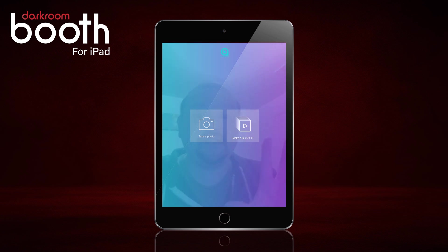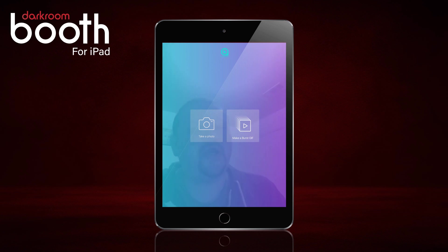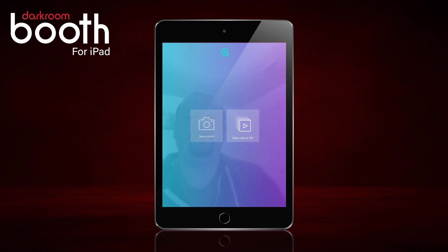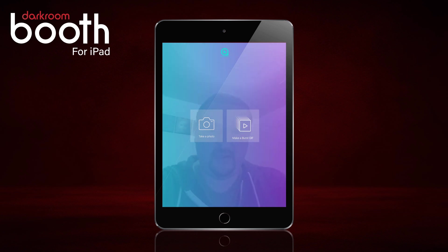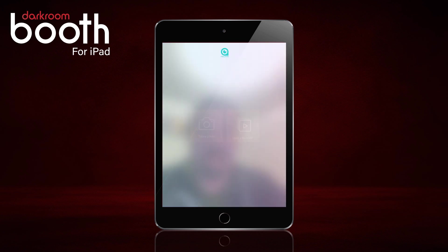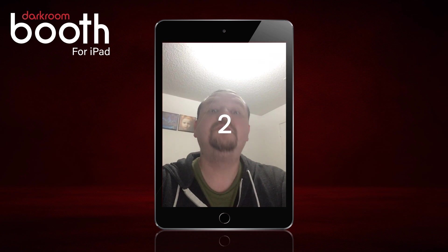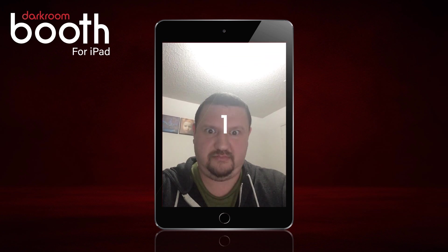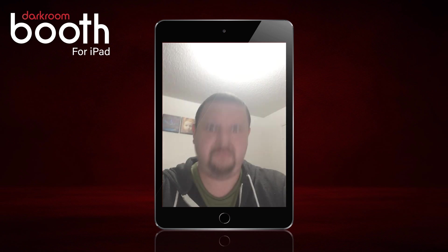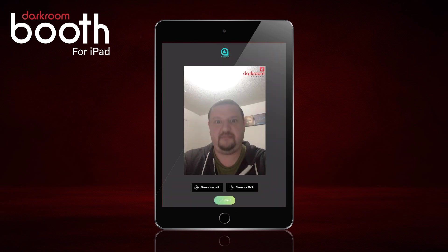This time we're going to try Burst Mode. I'm going to try to pay a little bit more attention to the camera so I don't look like such a buffoon. A little better.